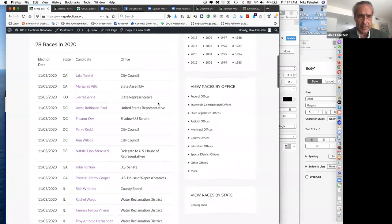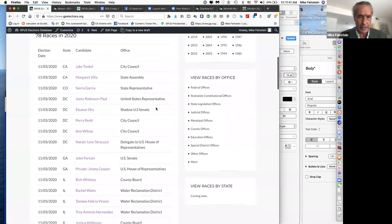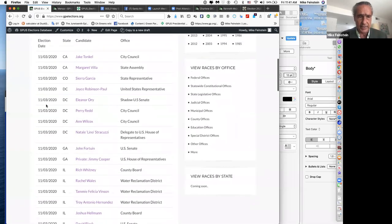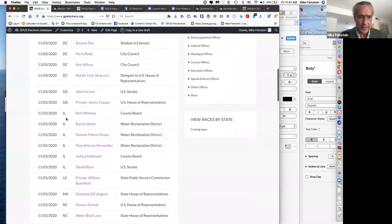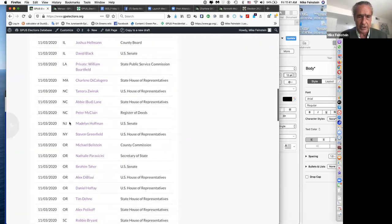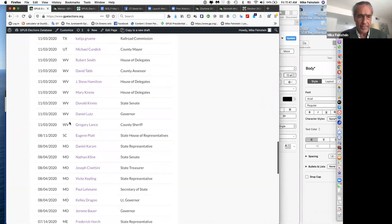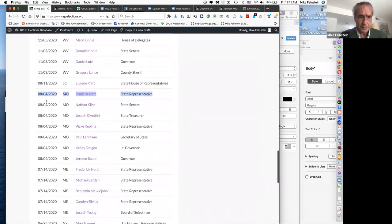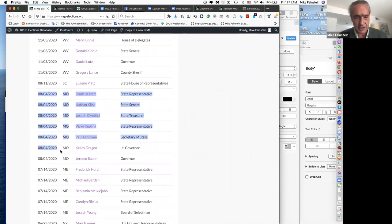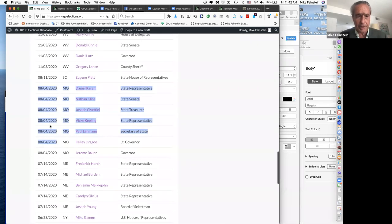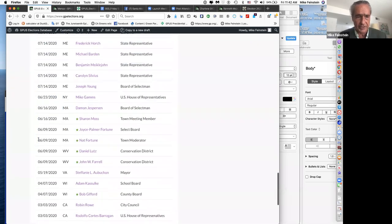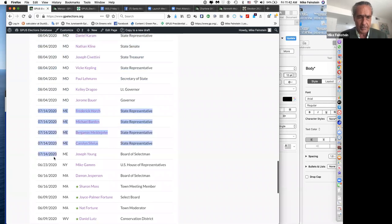Scrolling down, we see that so far in the database we have 78 people entered for all different types of offices. On the left side you see the election date, scrolling down through different states and different offices — a lot of people in November. These folks in Missouri have a Green primary; they're first listed as candidates in the primary, and once they win their uncontested primaries, they'll go on to the general election.